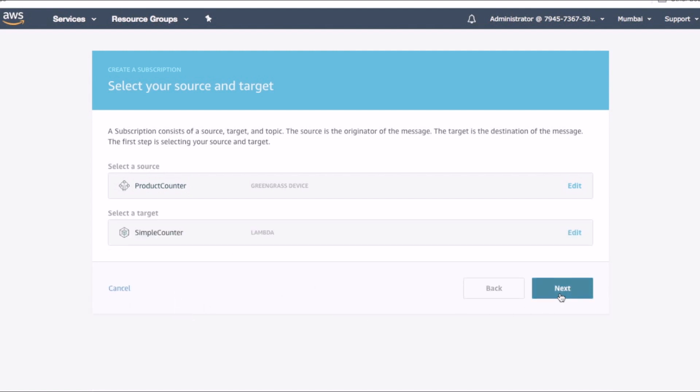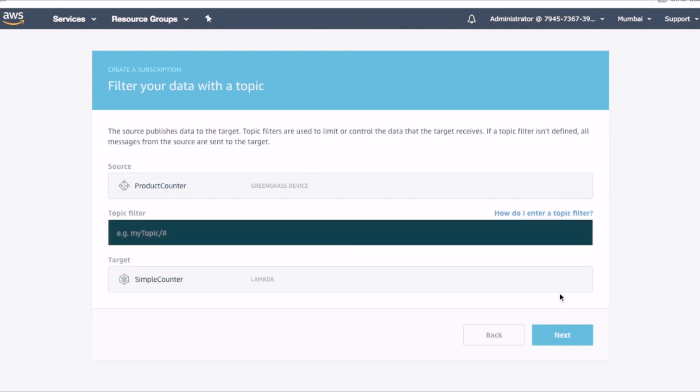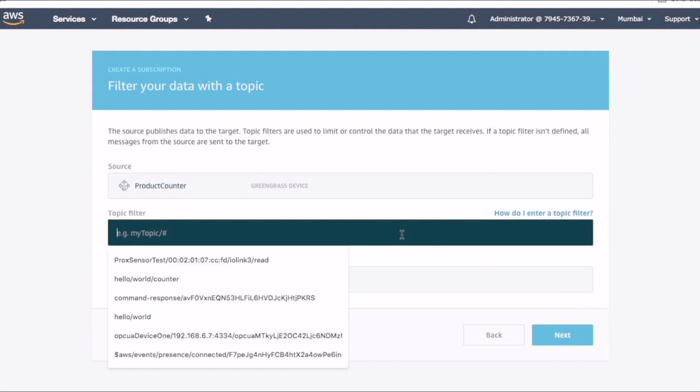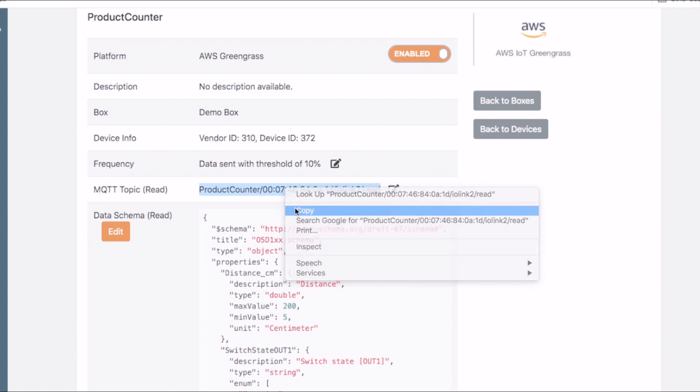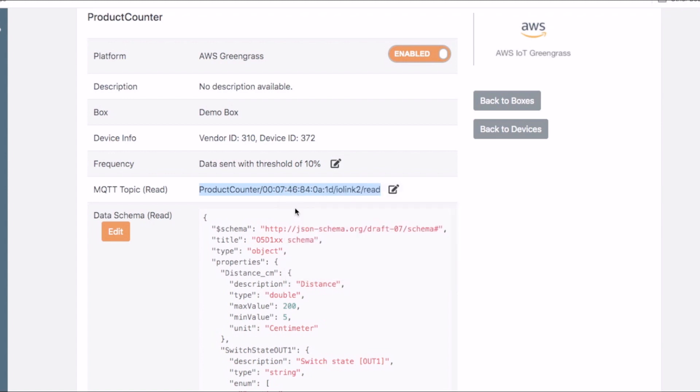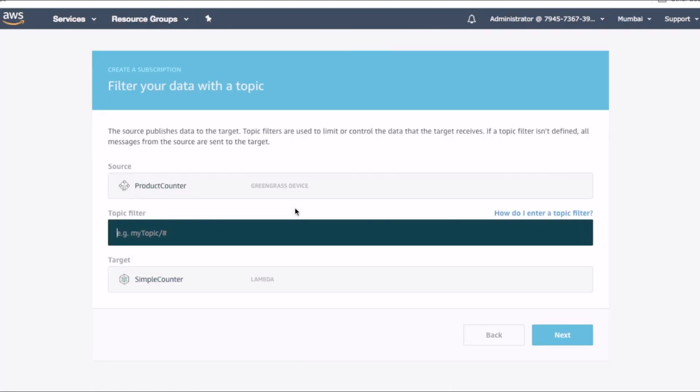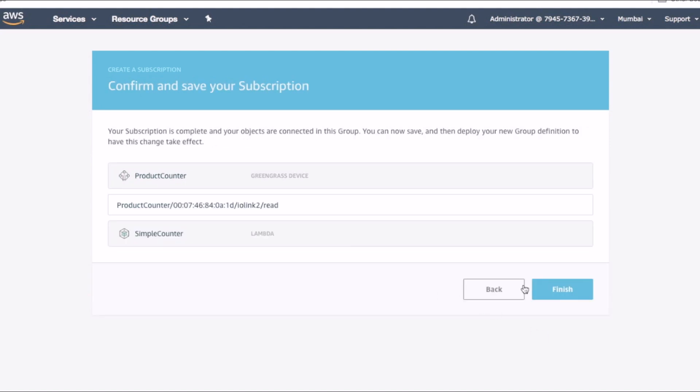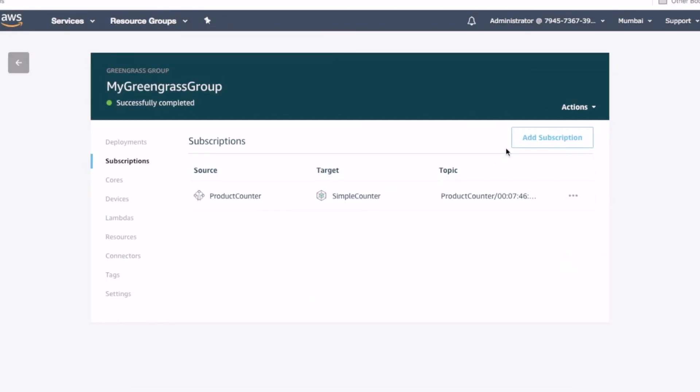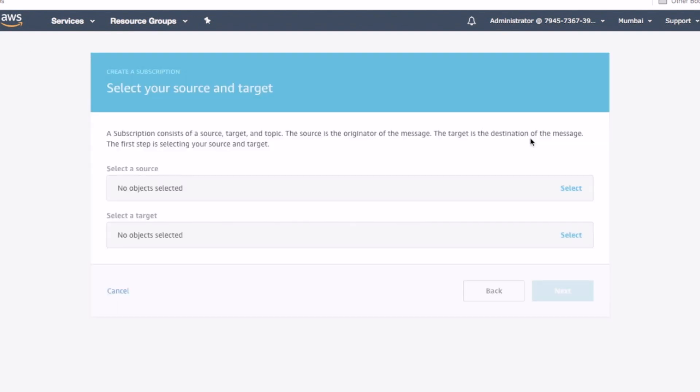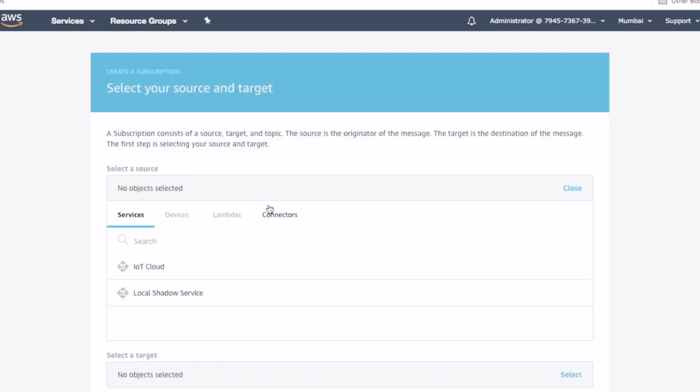For the topic, we use the device's default topic from the Cloudrail dashboard. Next, we create a subscription that allows the lambda function to send the count information to the cloud platform.